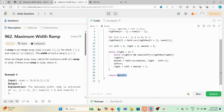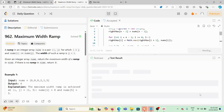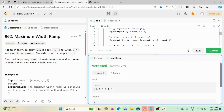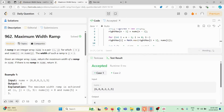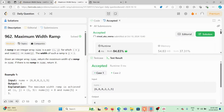Let me execute and submit the code — it passes. Thank you for watching. If you have any questions, please leave a comment.